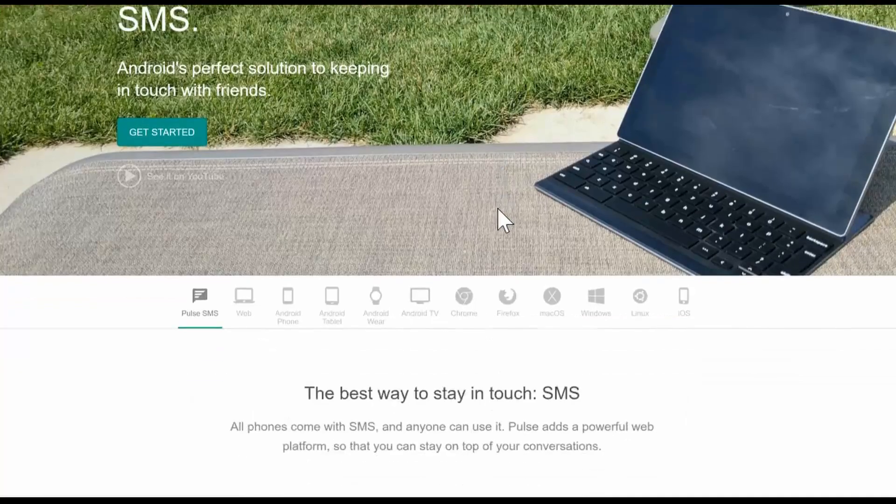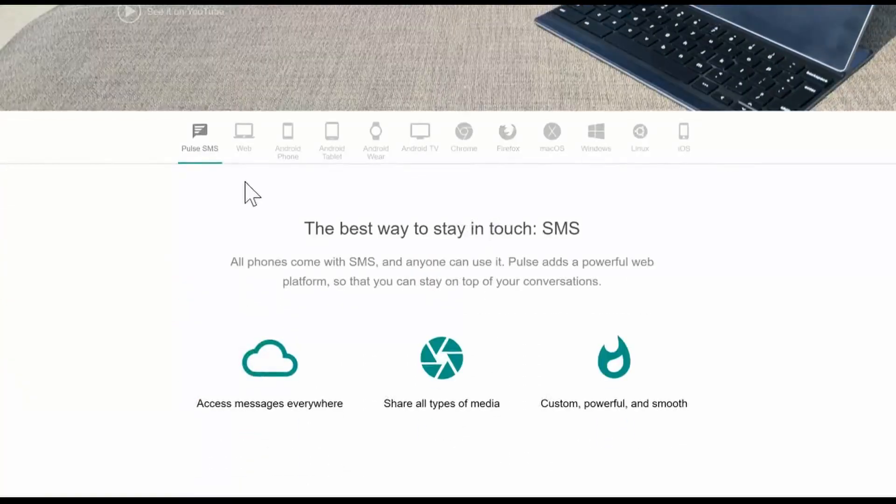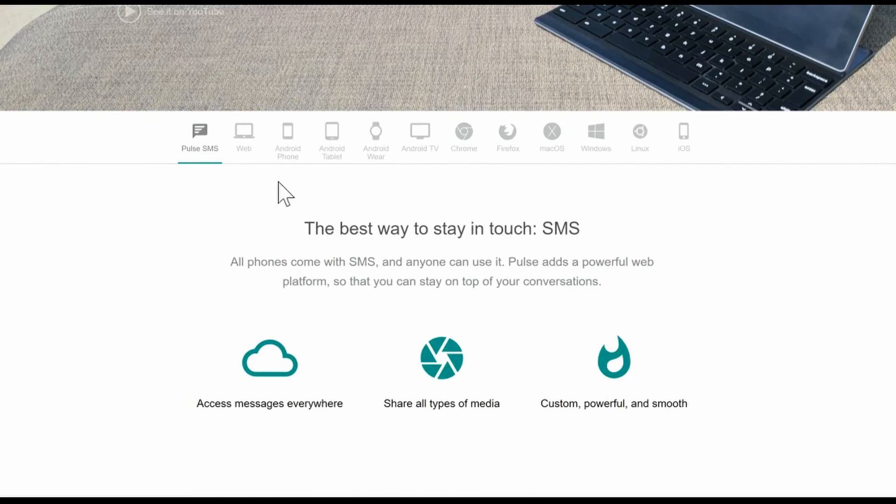You have the Android app, Web, PC, Mac, Tablet, Firefox, Linux, and even iOS.